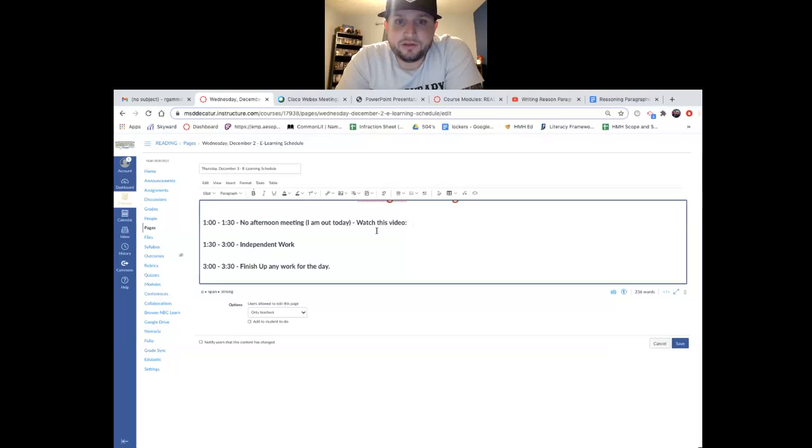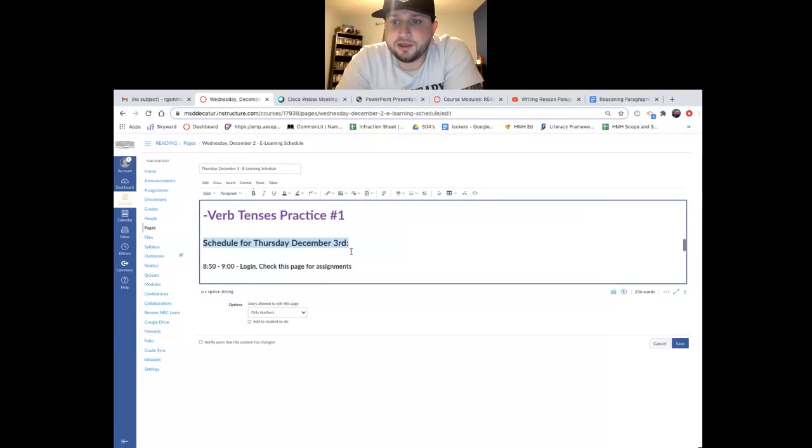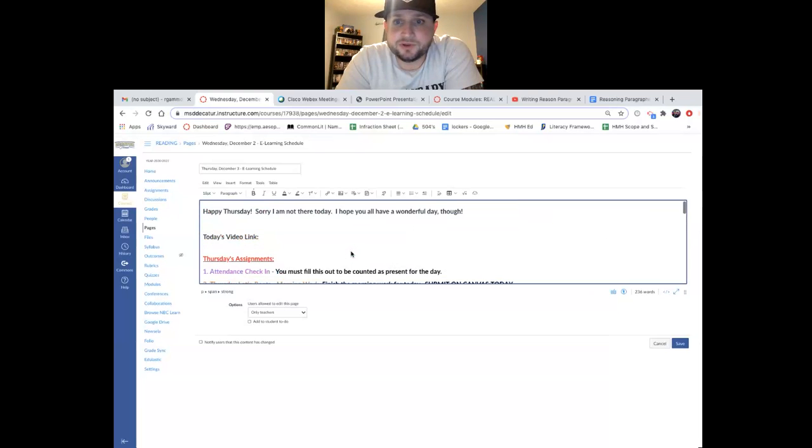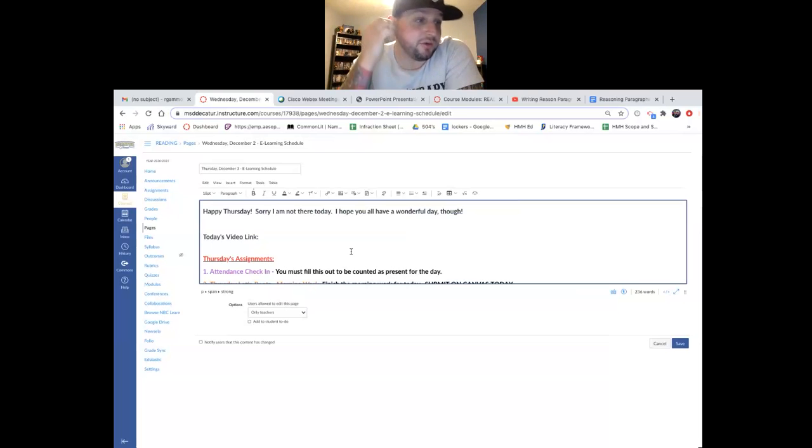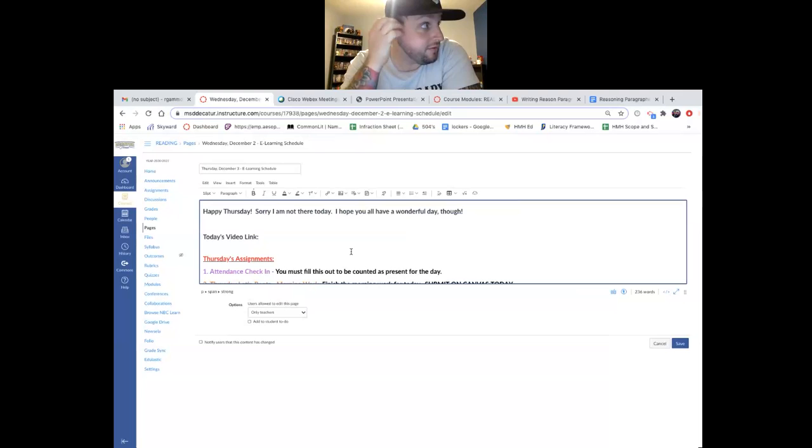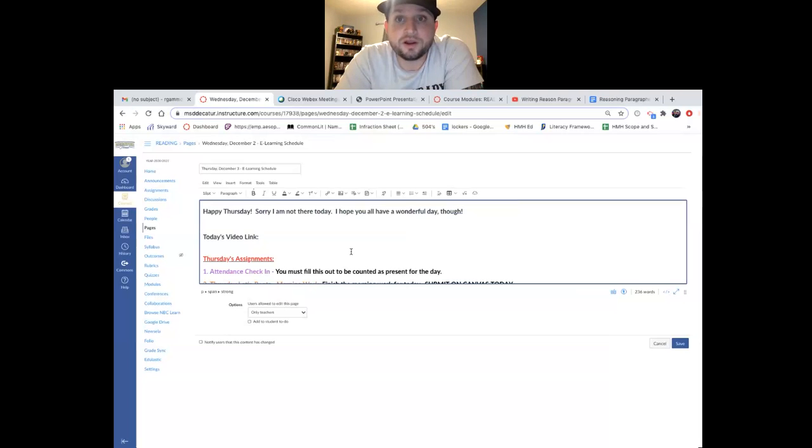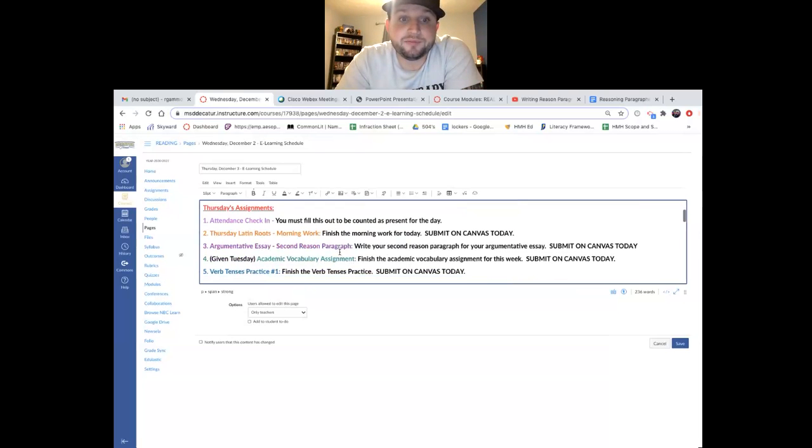One to one 30, no afternoon meeting today. Again, that's from my block to watch this video guys. Independent work time from one 30 to three and then from three to three 30, finish up any work for the day. To be honest with you, unless you're finished with your work, you should not be done until three 30. There's so many people that when I was talking to families yesterday, they're like, well, they must be getting on their Xbox. To be honest with you, if that was me as a kid, my parents would have taken that away. Get your work done. If I find that you're not getting your work done, I'll contact your parents. Whatever they take away is whatever they take away.